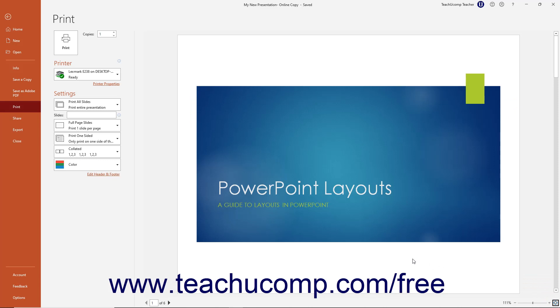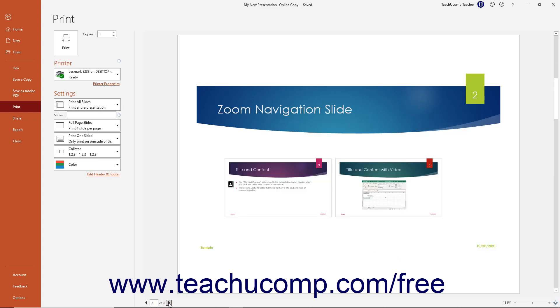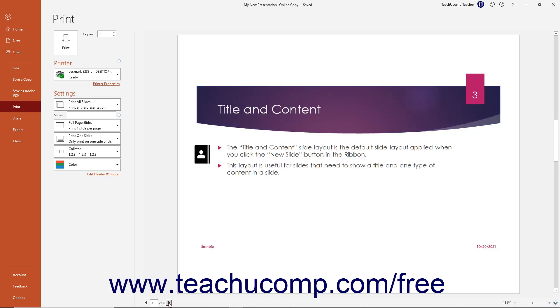To scroll through the content to print if you are printing multiple pages, click the small left-pointing and right-pointing arrows towards the bottom left corner of the Print Preview.